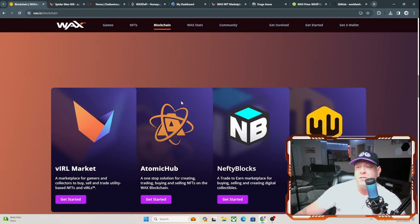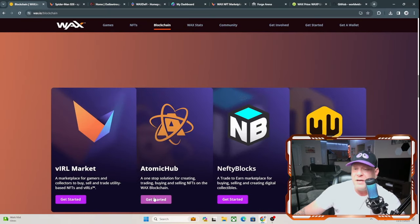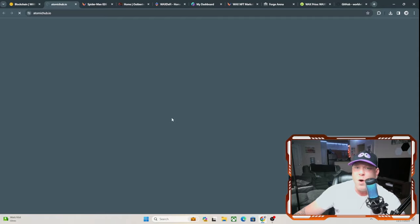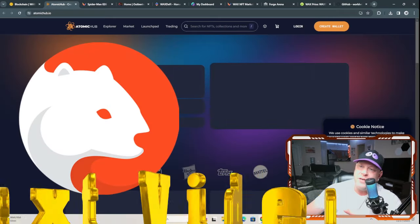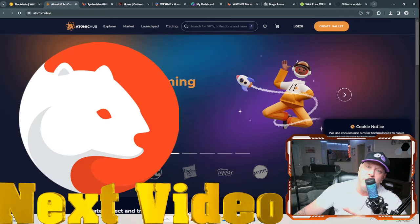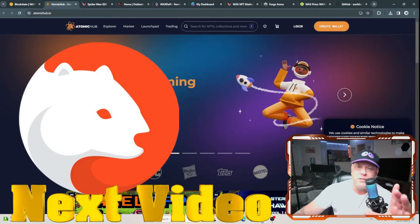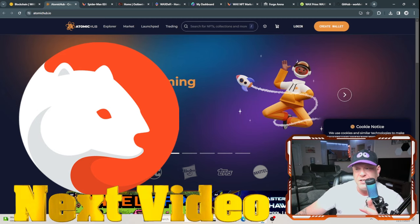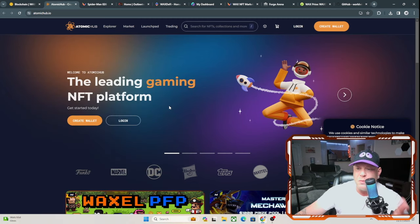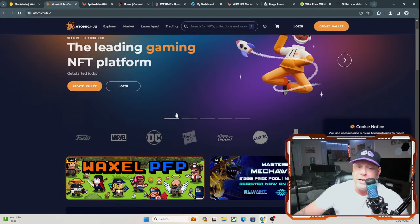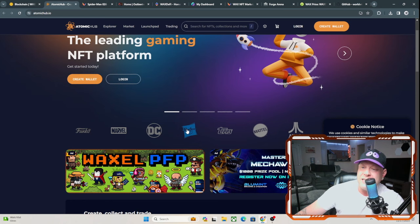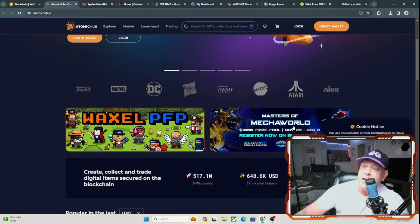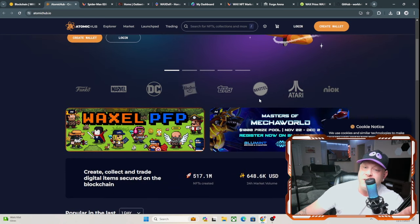And it does also run off Atomic Hub. Atomic Hub was just bought by Wombat Games, which will be in my next video. We'll be going over Wombat. I'm just waiting to go over some more documentation, and I'll be putting that video out tomorrow night. But you see here it is: Funko, Marvel, DC, Hasbro, Topps, Mattel, and Atari, and Nickelodeon are already on top of this project as well.